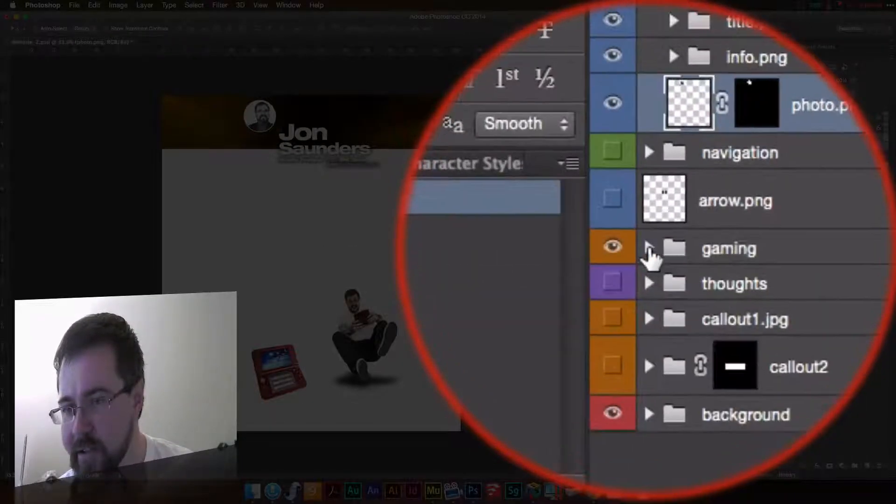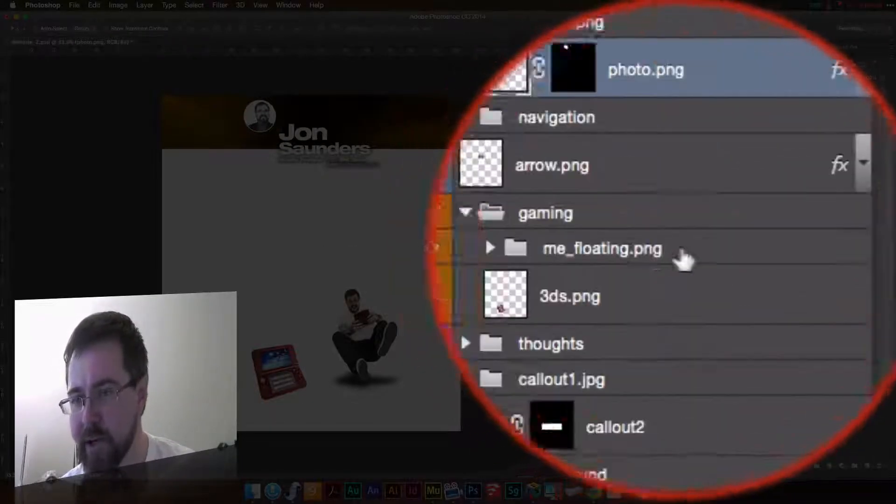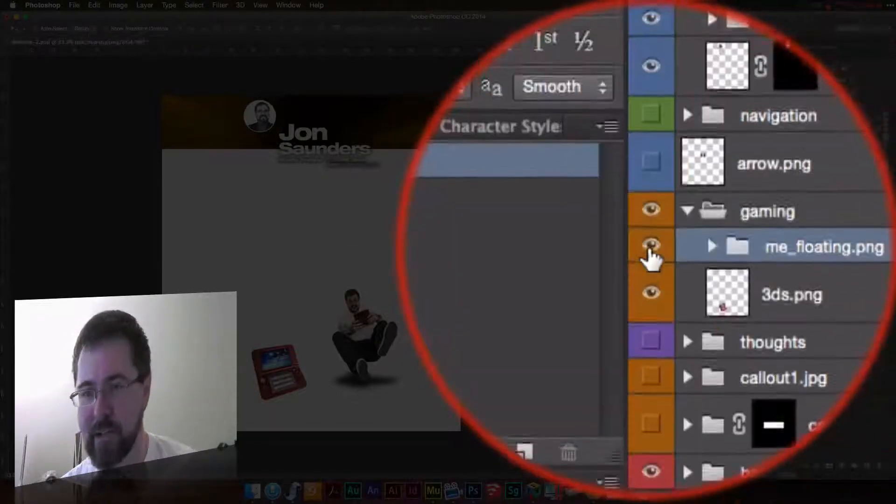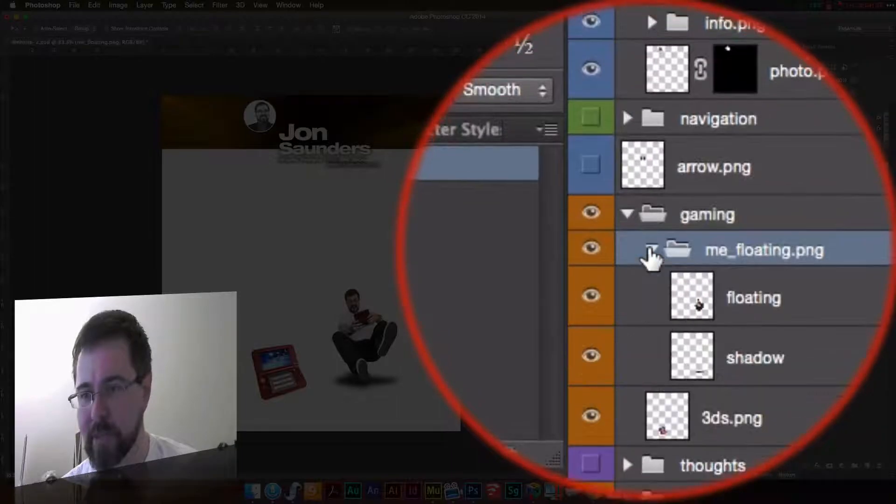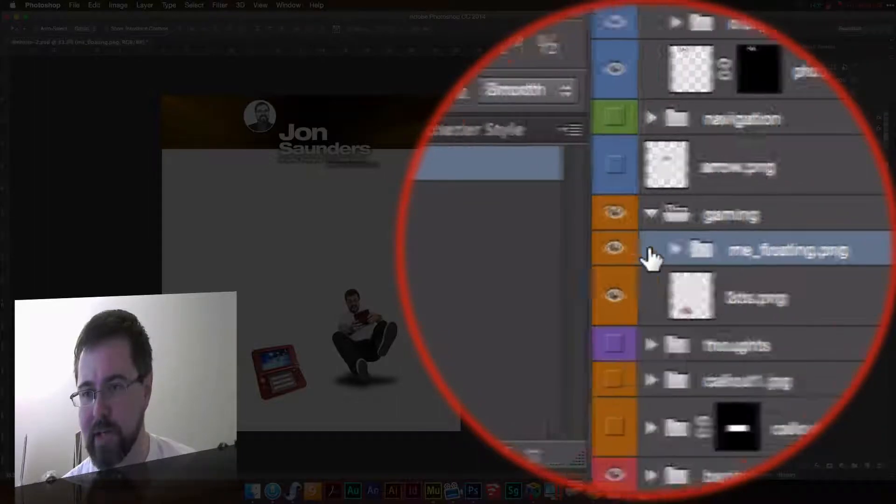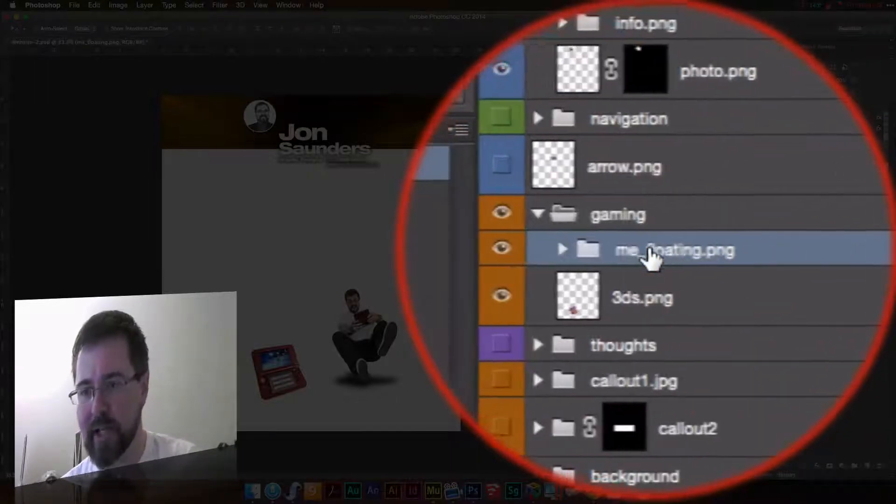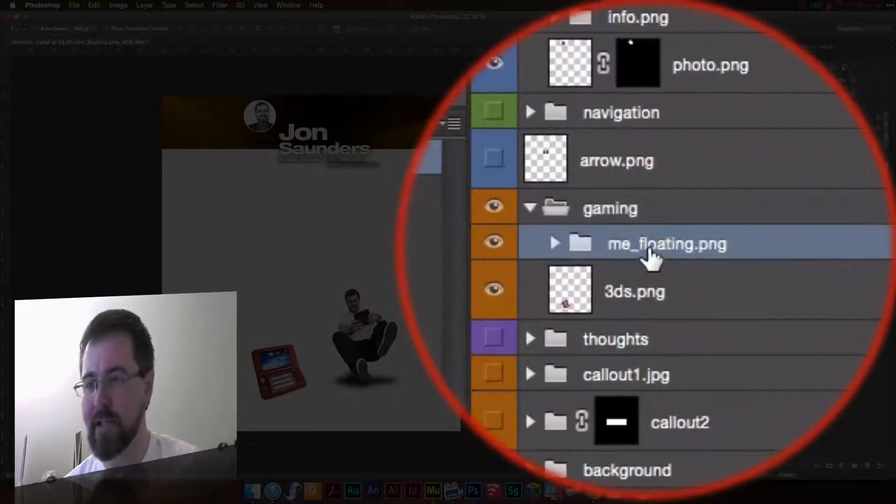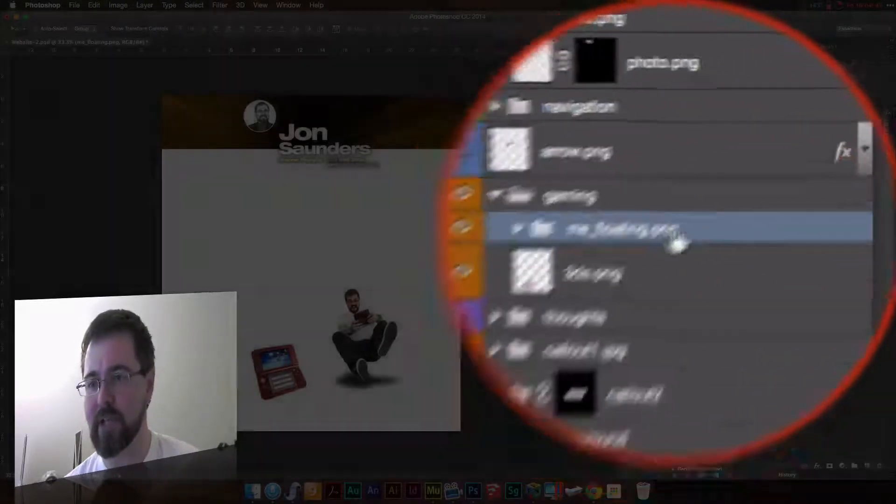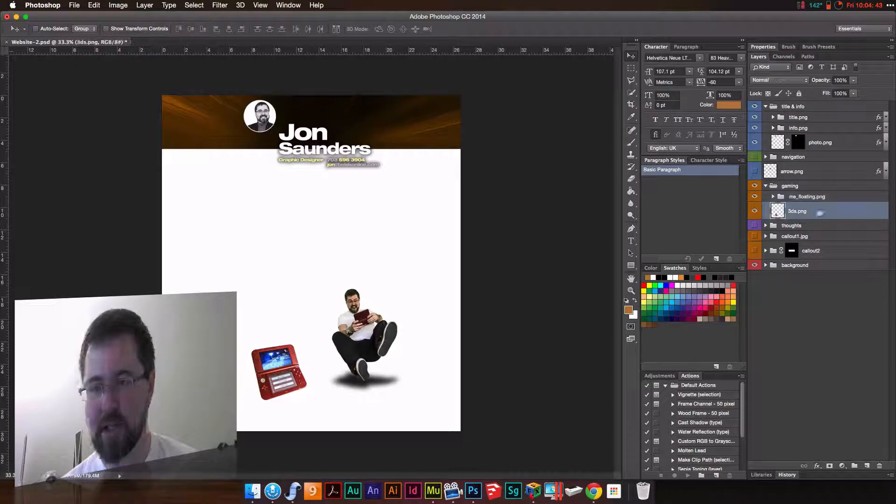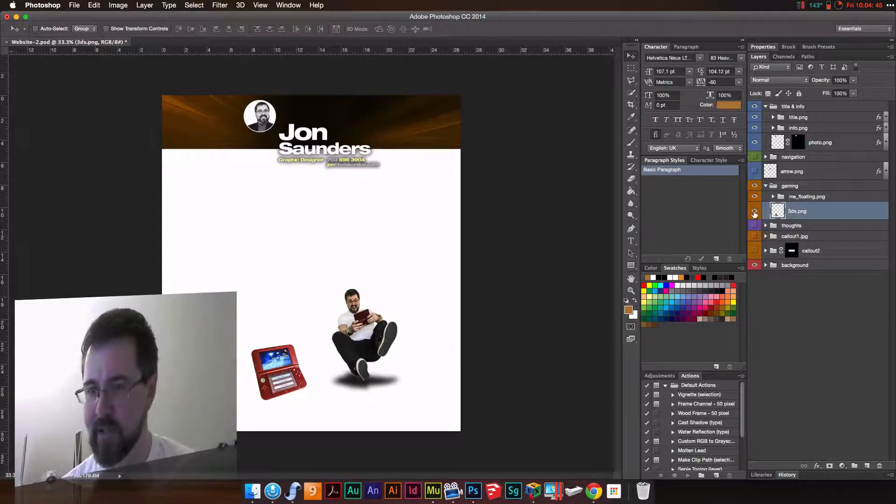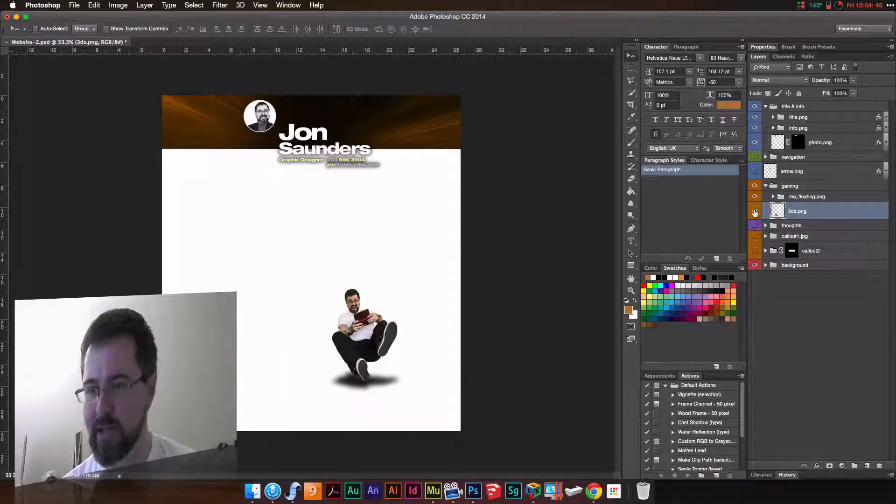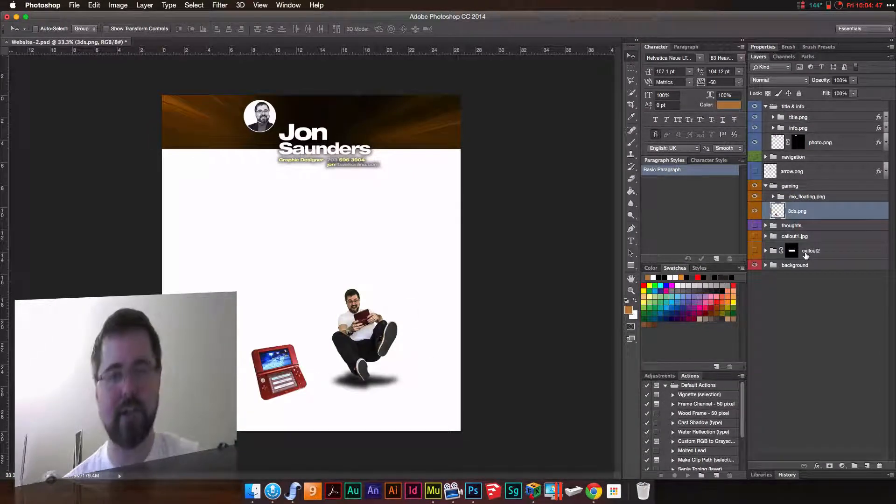There's call-outs. Let's see the gaming one, here's me floating. This is made up of a couple different layers, so that's set to me_floating.png. This one here I wanted just 3ds.png. So you can apply this to folders and layers.